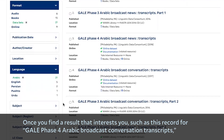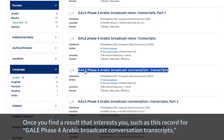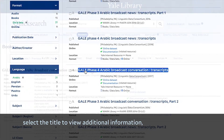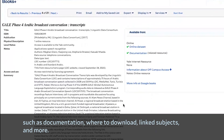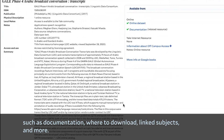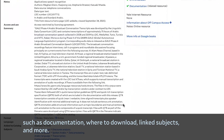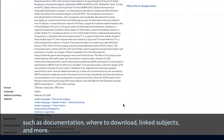Once you find a result that interests you, such as this record for Gale Phase 4 Arabic Broadcast Conversation transcripts, select the title to view additional information, such as documentation, where to download, linked subjects, and more.